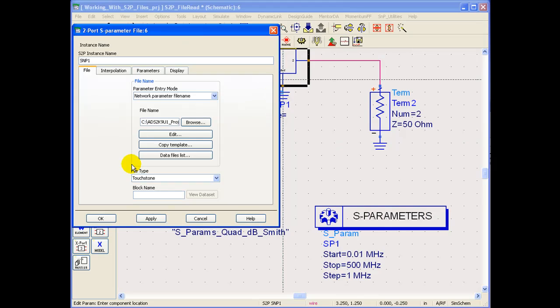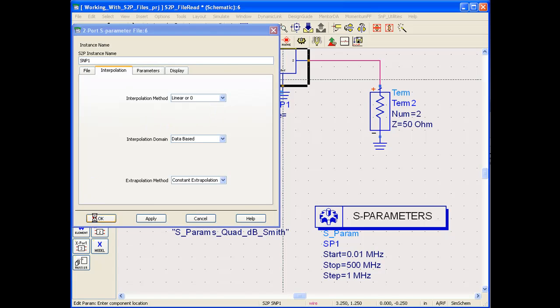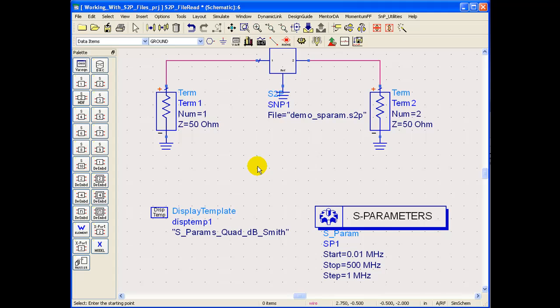Now while importing S-Parameter file it is also possible to set the interpolation method and interpolation domain. Right now we don't need to do it, we will just go ahead and select the default settings. Once we click OK we can see now the placeholder is linked to a particular S2P file as indicated.